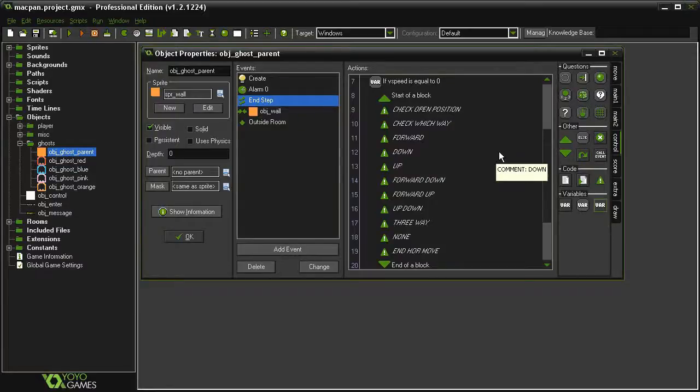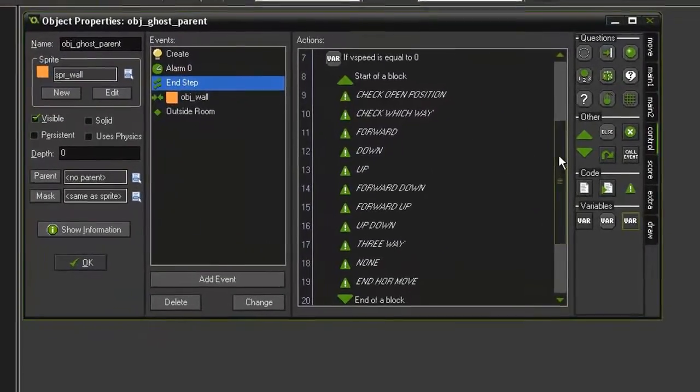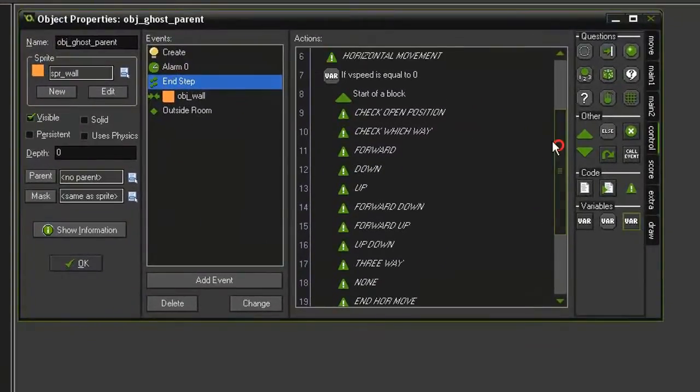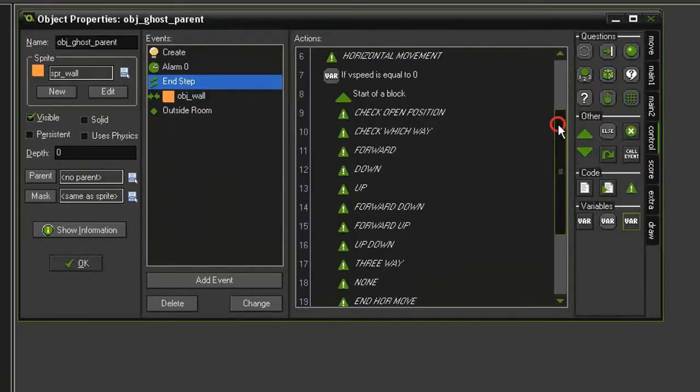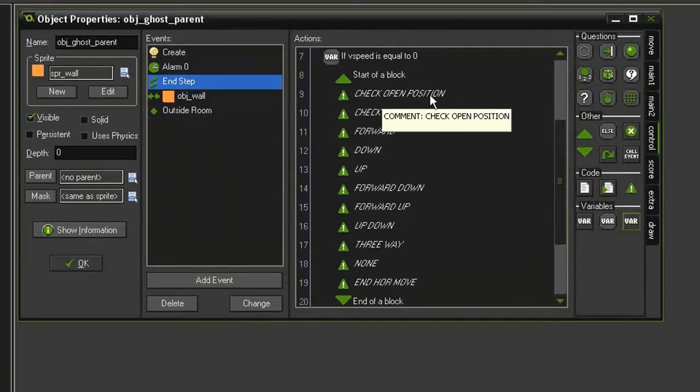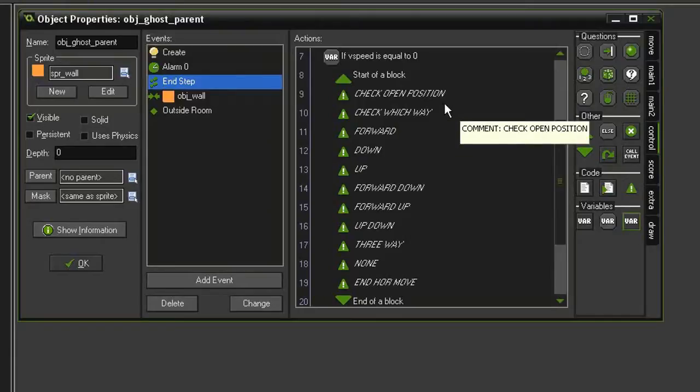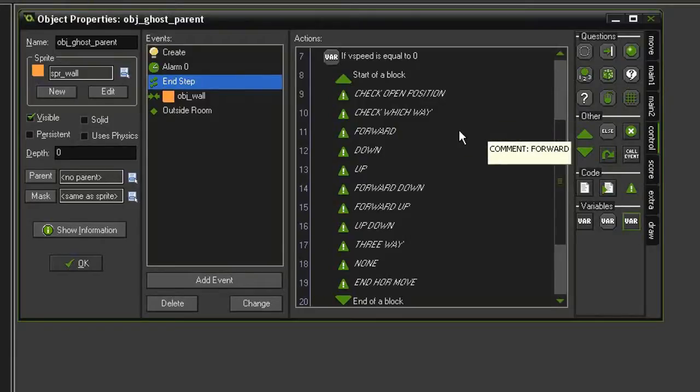Picking up from where we left off, we're now ready to begin going through some of these comments. So in our horizontal movement section, in the check open position, we need to begin looking around to see if there is a wall in the way.